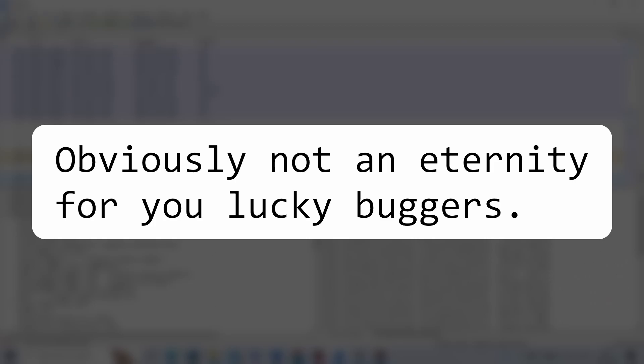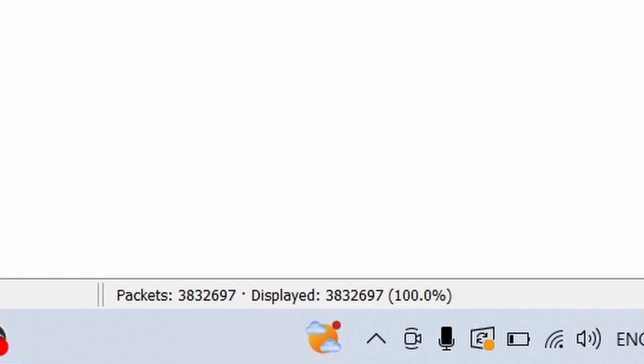After what felt like an eternity, we now have 3.8 million packets, meaning we can save it as a CSV file and get down to the fun stuff. Stage 2: coding.